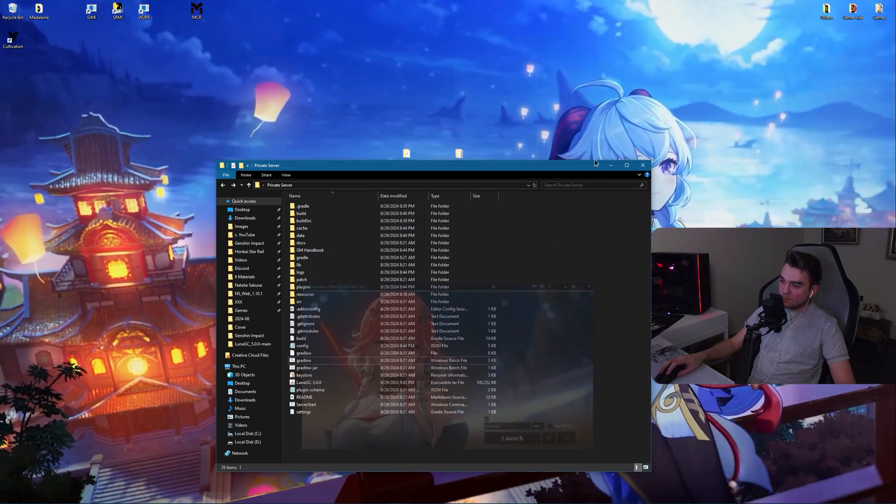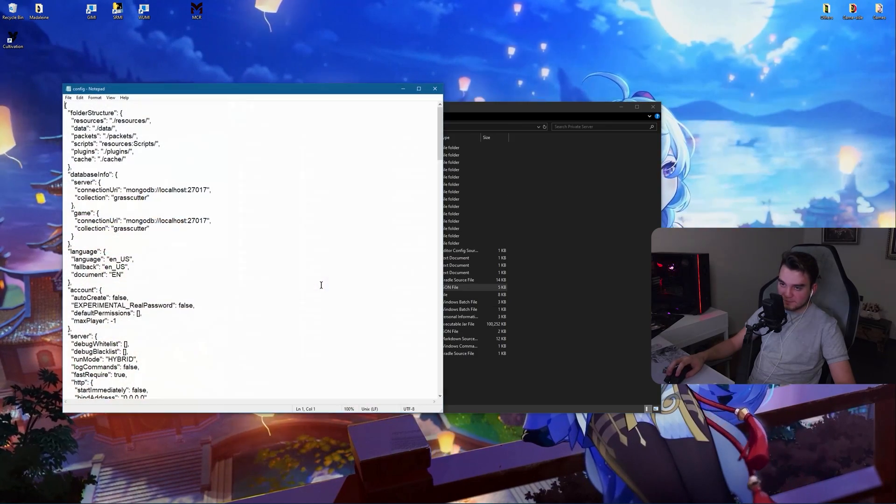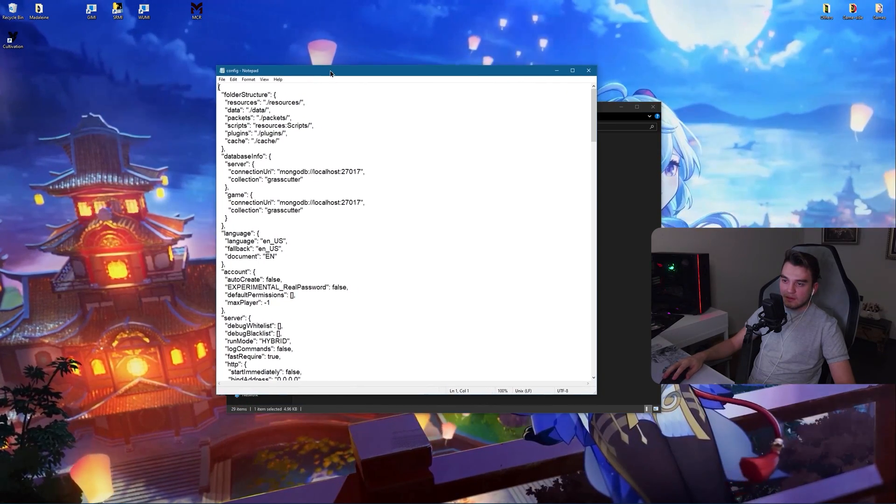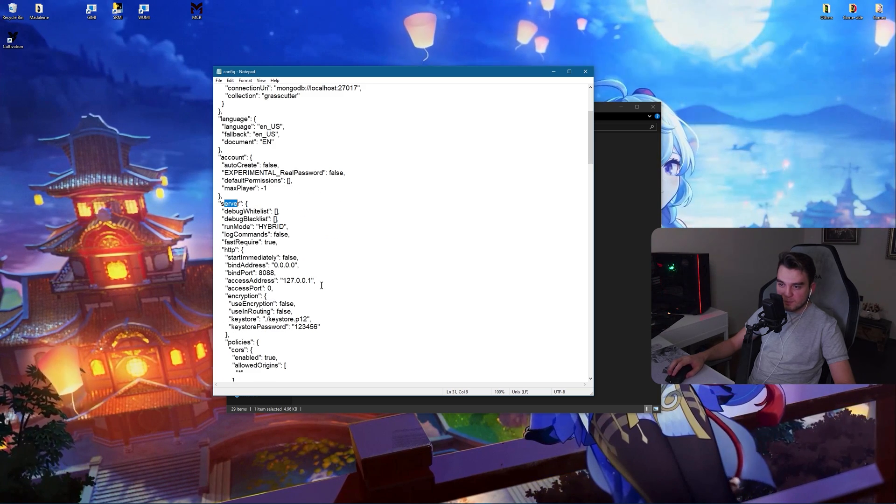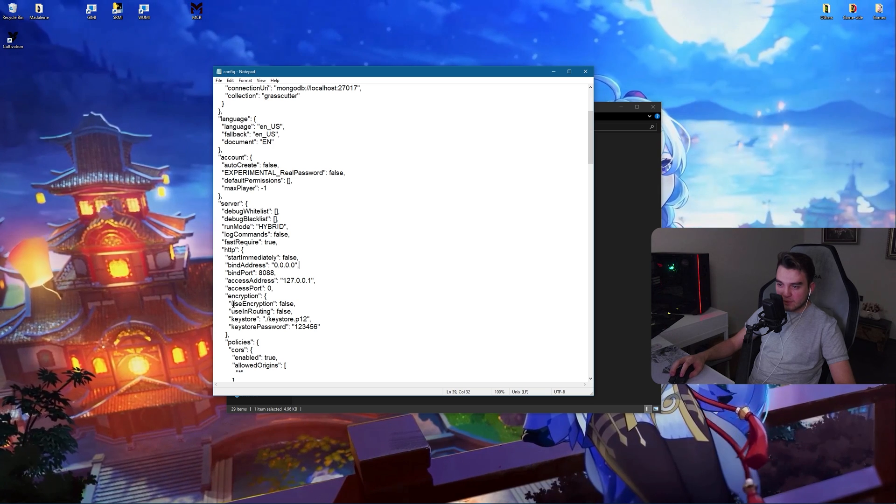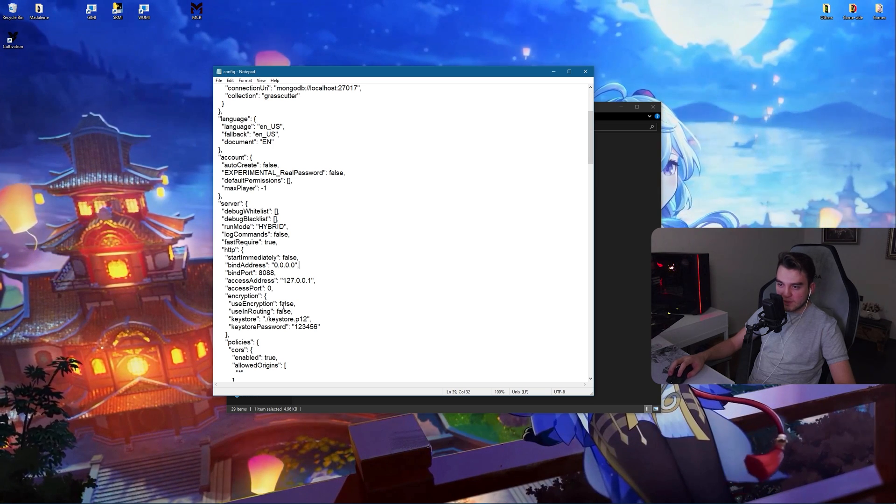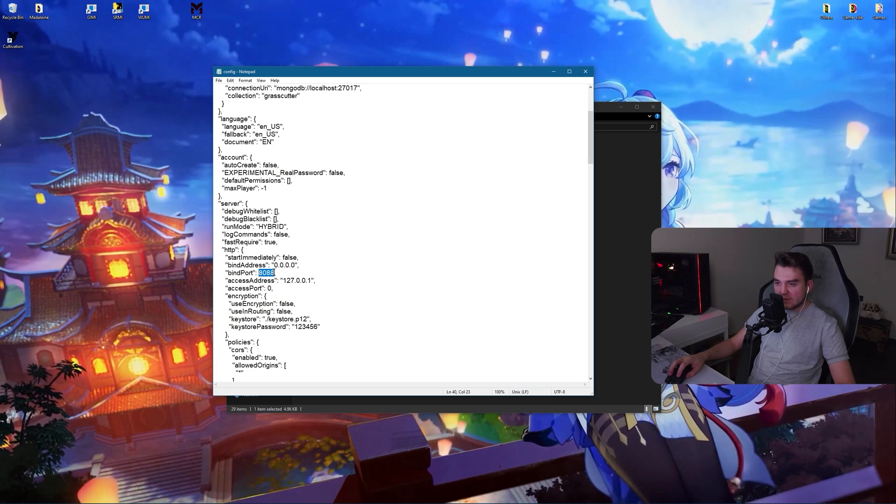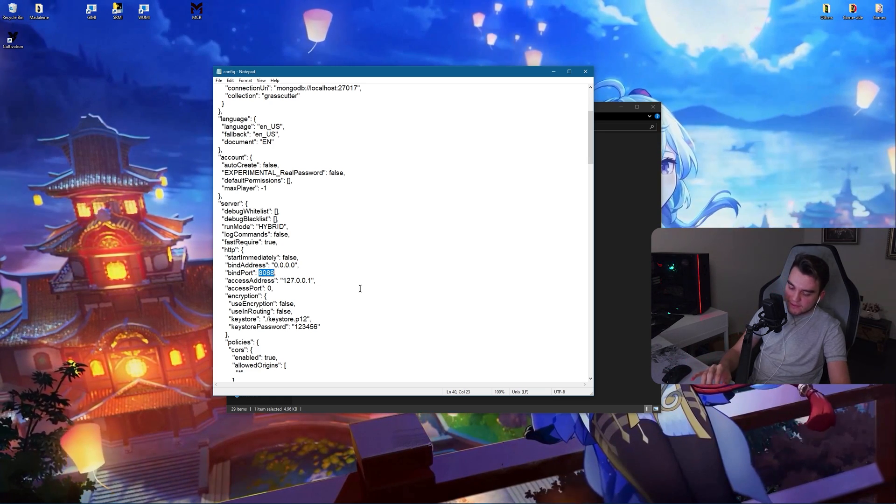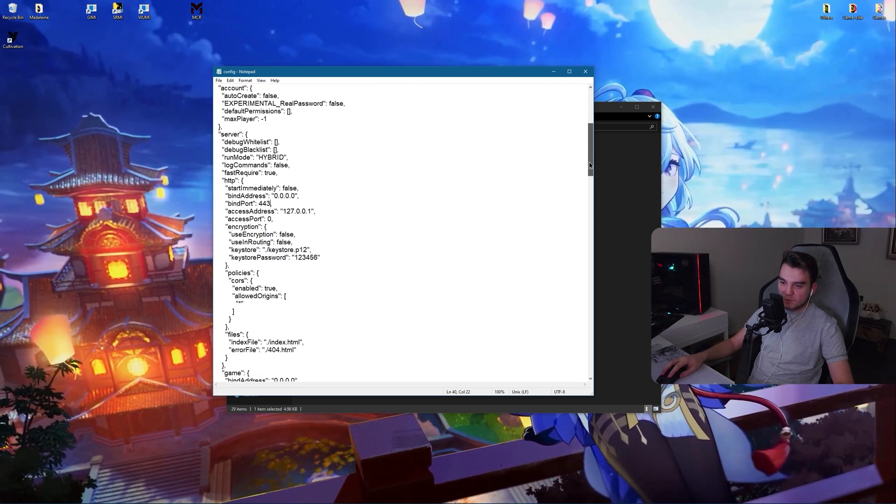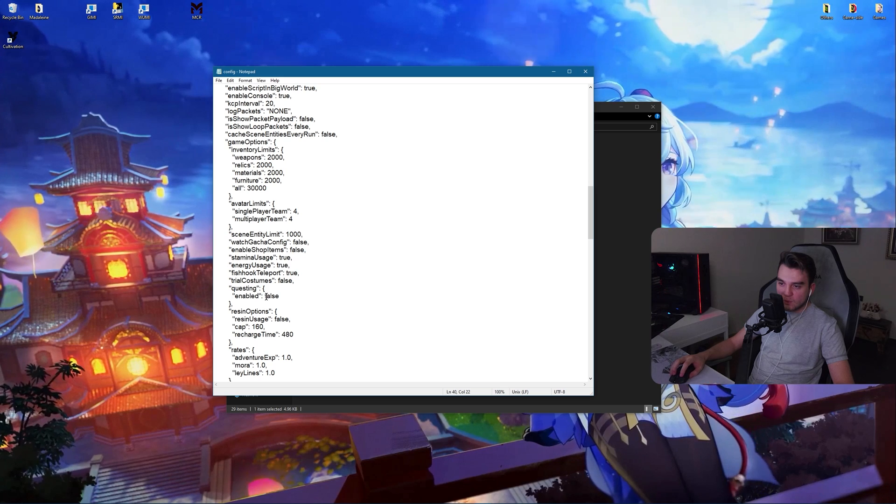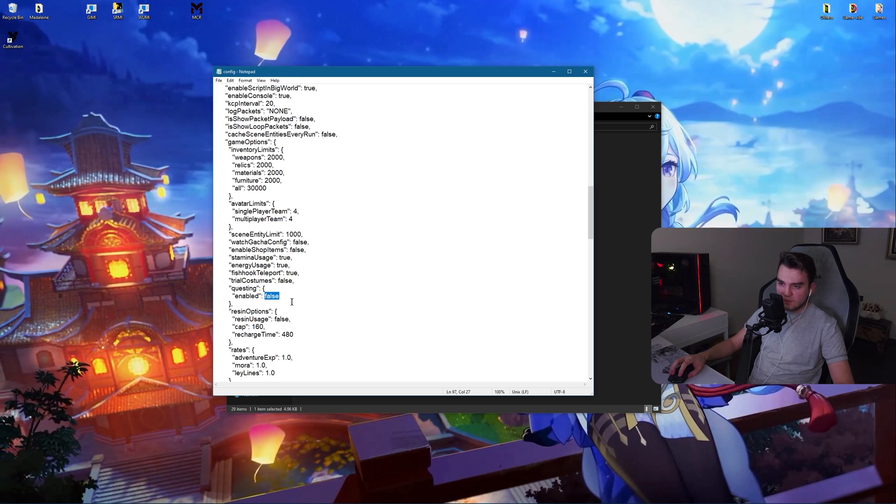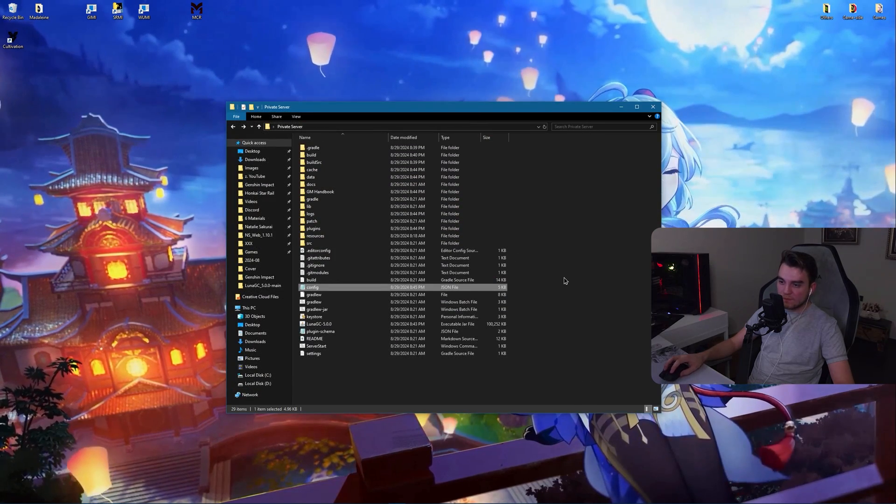Now here you will be able to see a config file. In there you need to check some stuff. Under server, HTTP, make sure encryption - yeah, use encryption and use in routing should be false. And then bind port is - I don't know why it's like this. I make it 443 because that's what I'm used to. And make sure that questing is also set to false. Then you can close this.